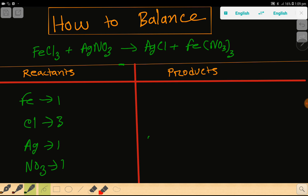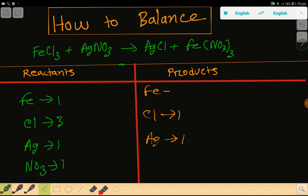On the right-hand side we have silver which is one, chlorine which is also one, iron which is also one, and nitrate — a polyatomic ion — which is three. So to balance this reaction we have to balance the number of iron, chlorine, silver, and nitrate from both sides.